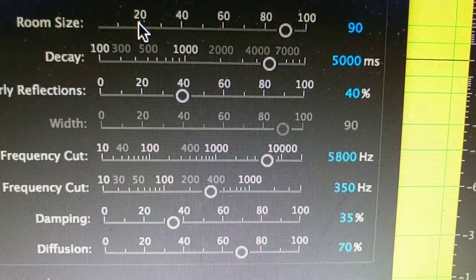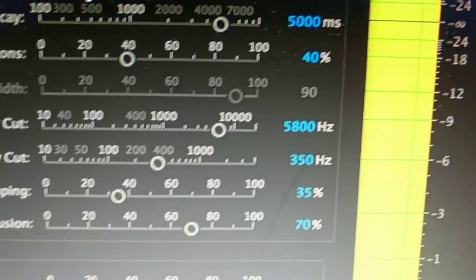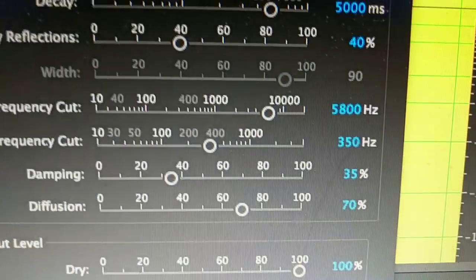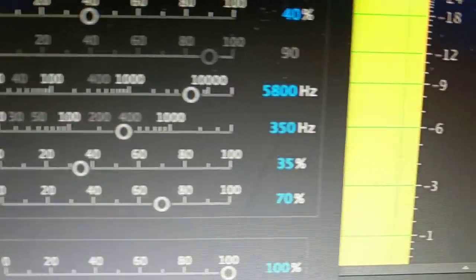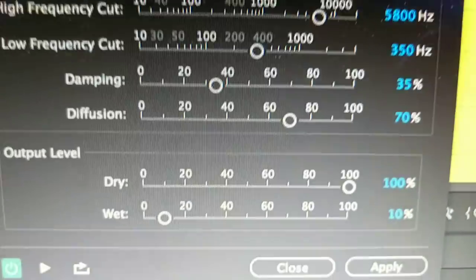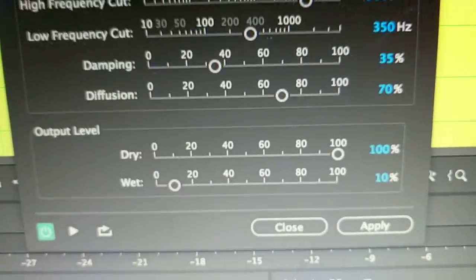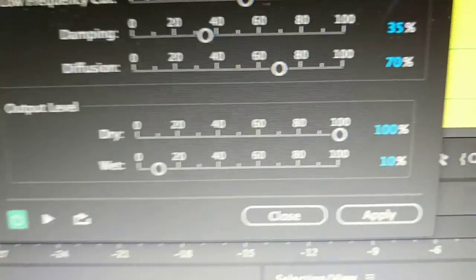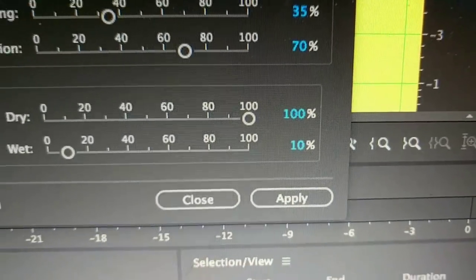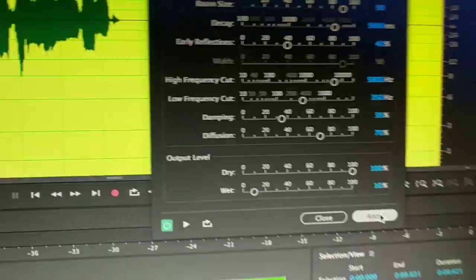Your width, it's gonna stay no matter what. High frequency cut at 5800, low frequency cut at 350. Damping at 35%, diffusion 70%, and you want it dry at 100 and wet at 10.